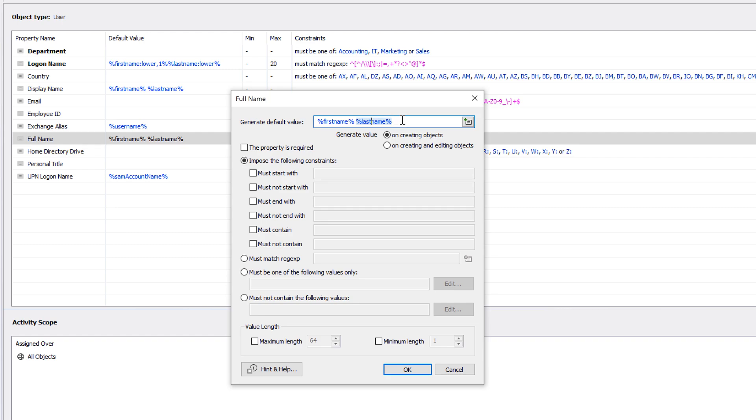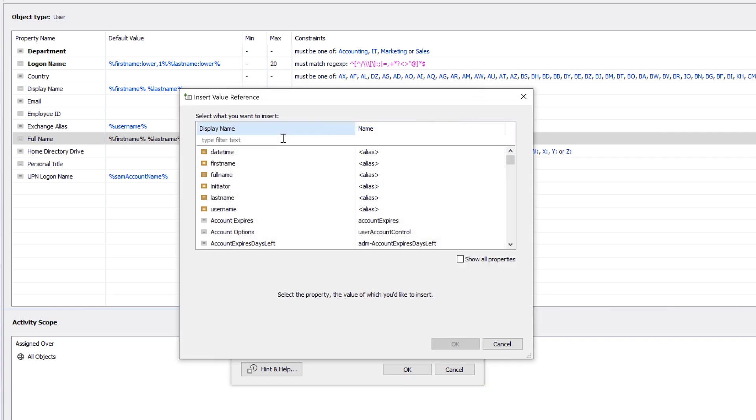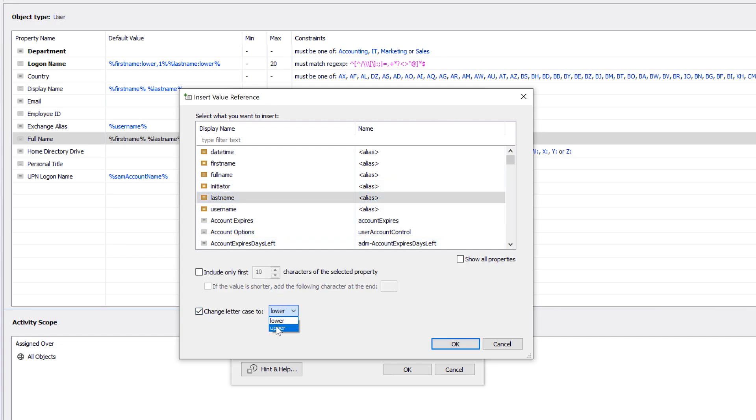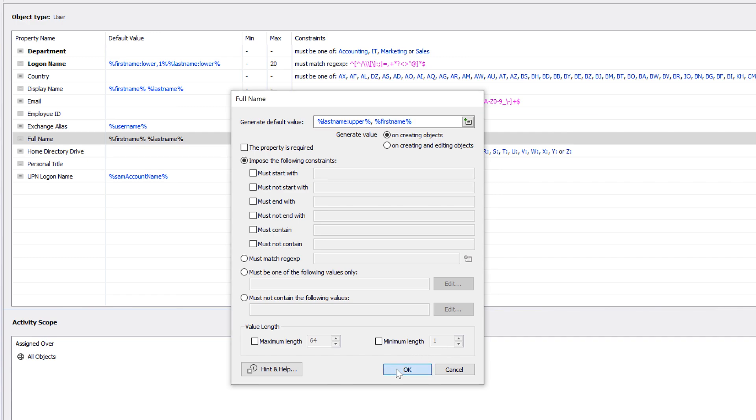But if I want to, I can change it to anything that I need. For example, I could change the format of the full name to be last name, uppercase, comma first name, by simply creating another template for the default value.